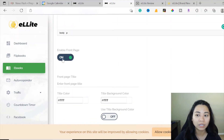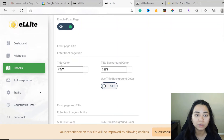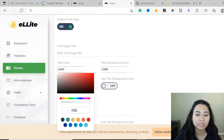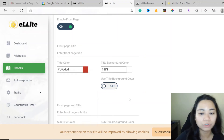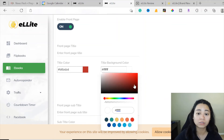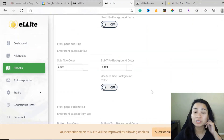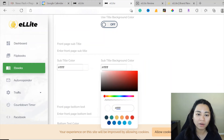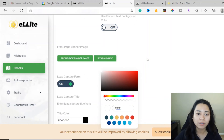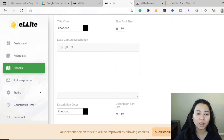Let's look at the front page settings. If you want to enable the front page, you can add a front page title and choose the title color - click on that and the color picker will pop up. Select the color of your choice for the title and background color. There's also subtitle color and subtitle background color. There's so much more you can play around with to fill in all the information you need to create a lead capture form.